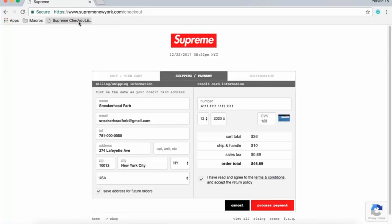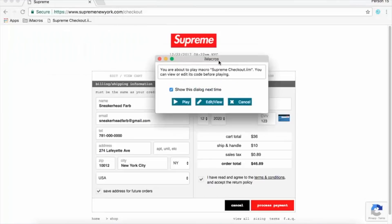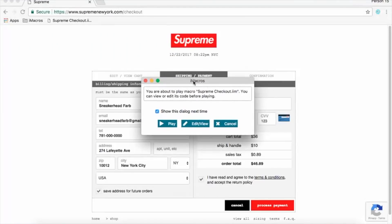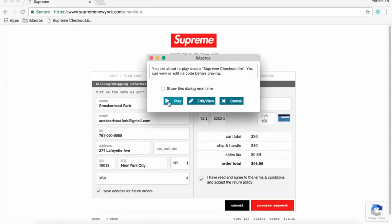The last step — make sure you do this the first time when setting it up. Select your macro and a window will pop up with an option that says 'show this dialogue next time,' which is automatically checked. Make sure you uncheck this checkbox — it's important, because otherwise every time you run your macro you'll be presented with this window and it will slow you down.